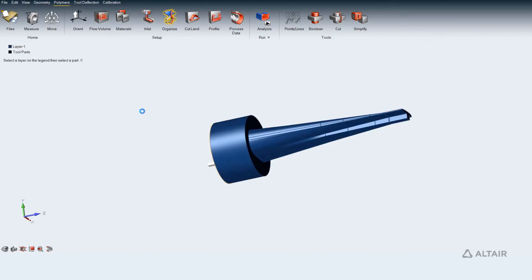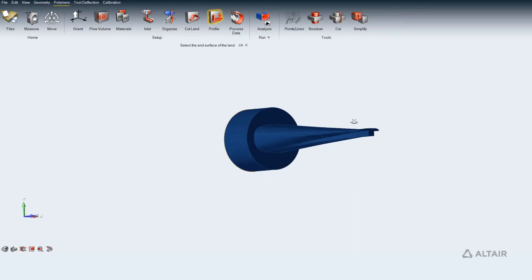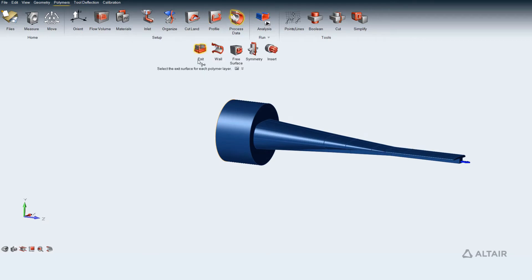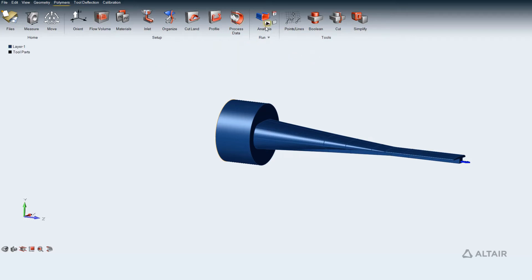Automatically organize solids to polymer layers and create the profile solid from the land surface. Retain the default profile length which is three times the length of land solid. Further, we can change the default process data or can submit the setup for simulation run.